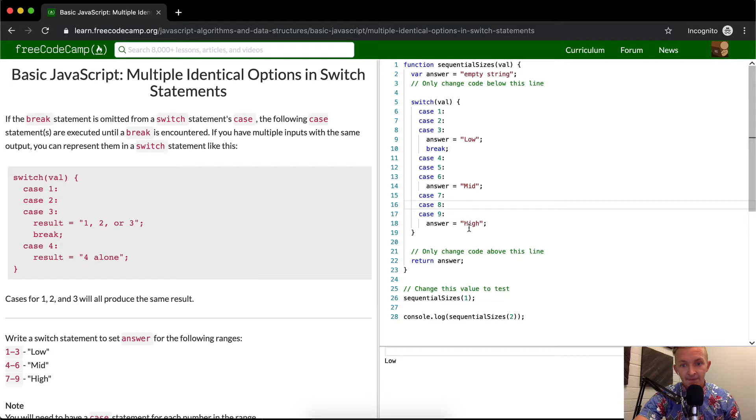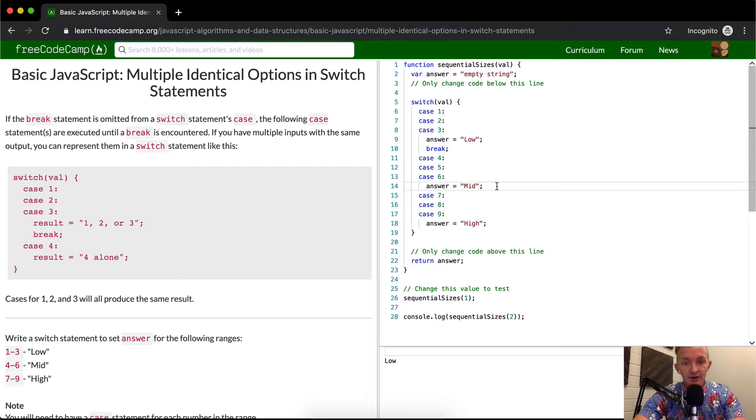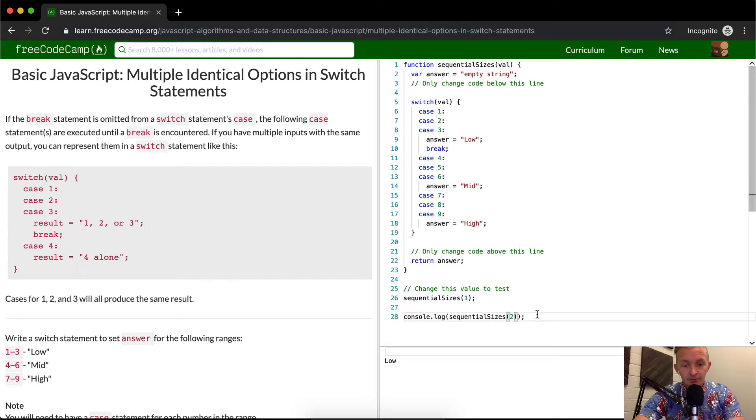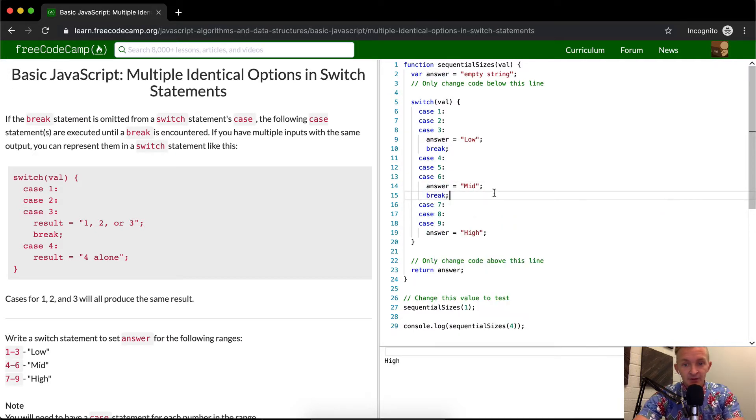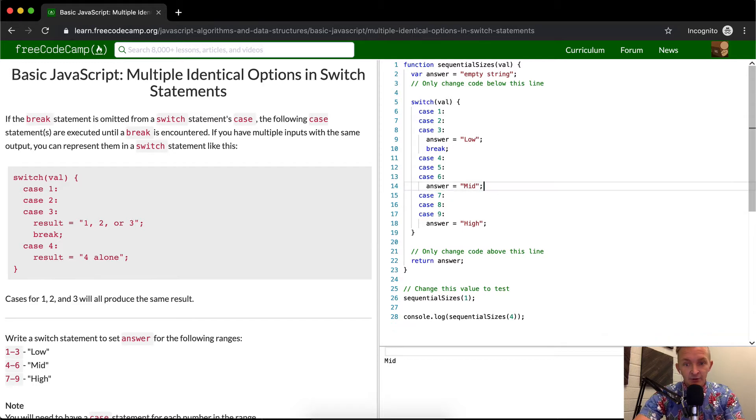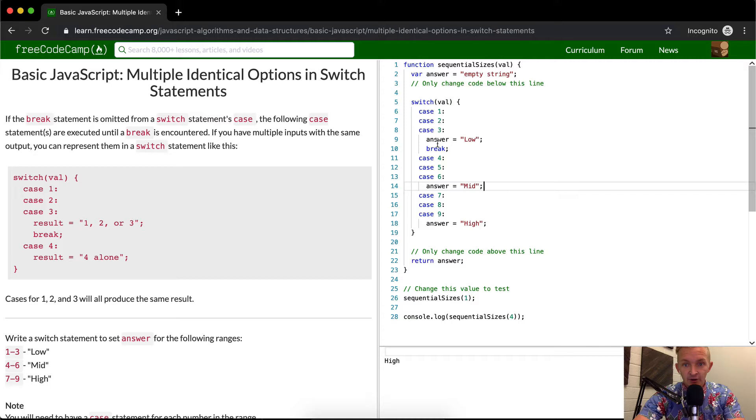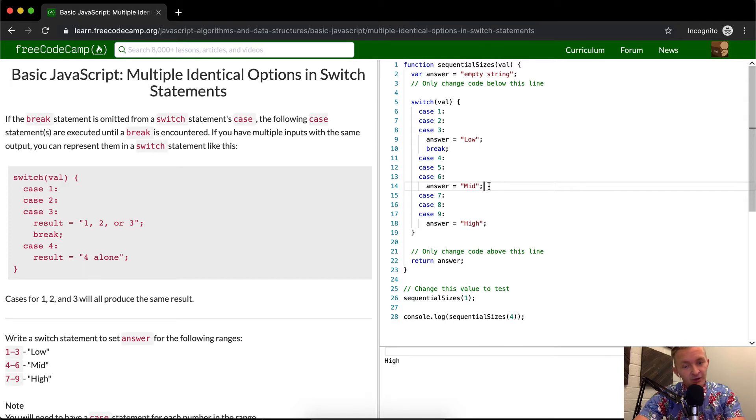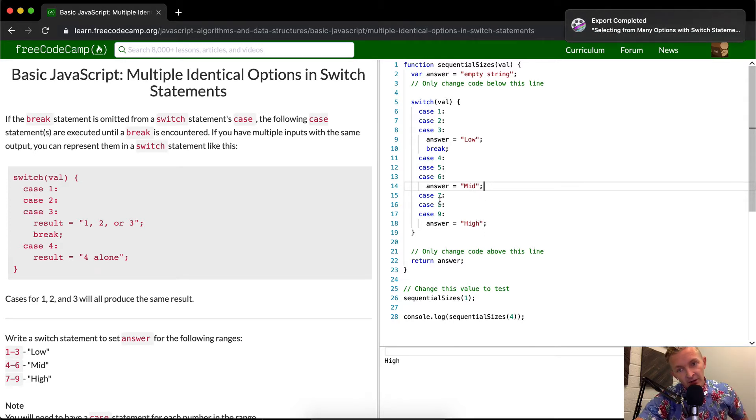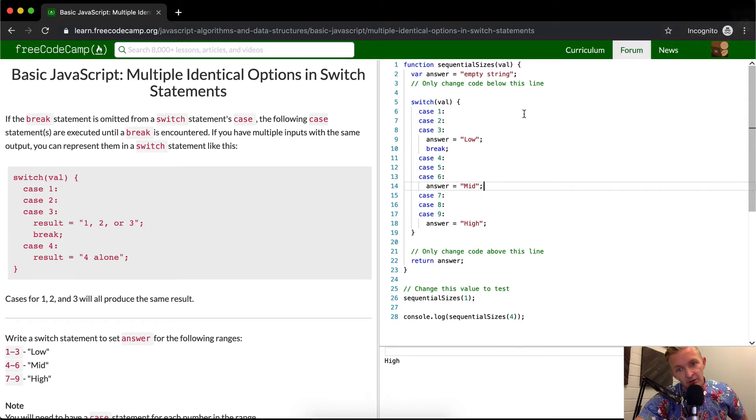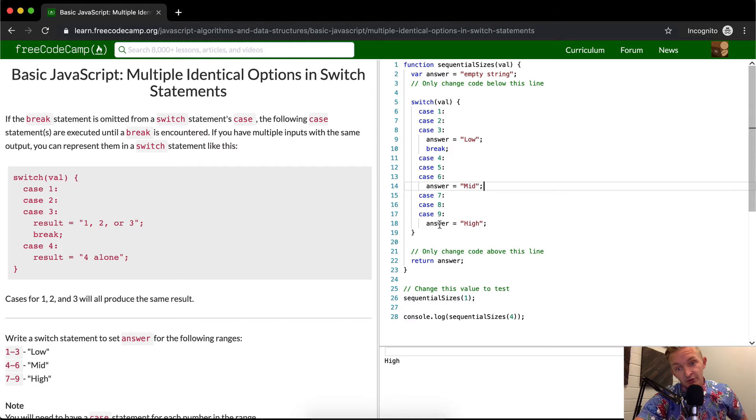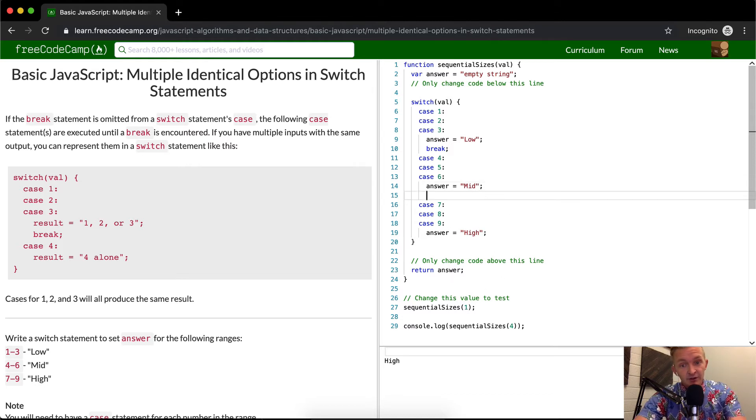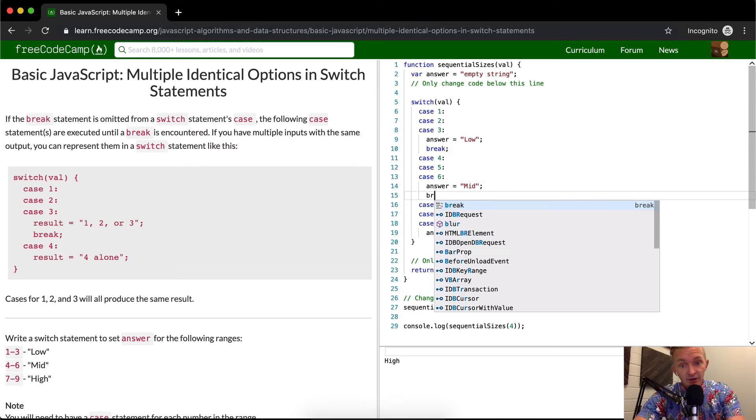But what's the mistake in here, this needs to have a break in it as well, right? Because if we were to pass four in right now, we get high. Why is that? It's because our answer here doesn't have a break. So what's happening in this one? With sequentialized sizes, we pass in four. Four goes to the switch value, sets four. The case becomes four. And then it comes down. We set the answer to mid. But then because we don't have a break statement, we just come down to the answer here and set it to high. So the answer was set to mid for a brief moment in history, but then it was switched to high and then it was returned high. So what we need to do is add a break statement in here.